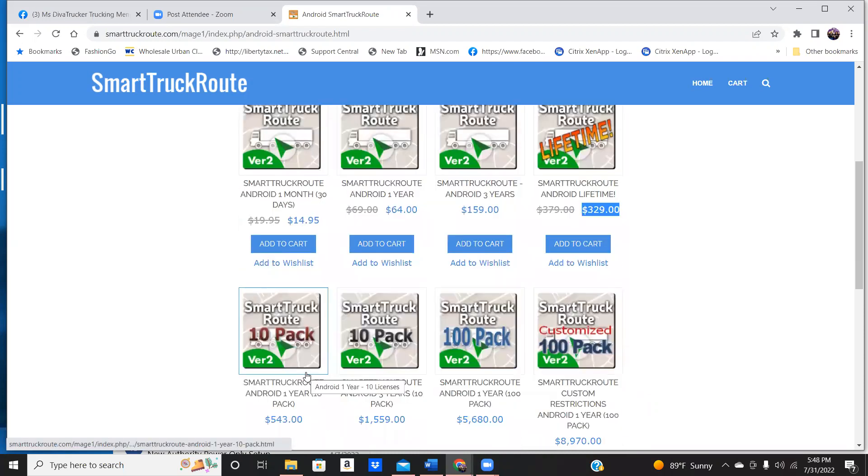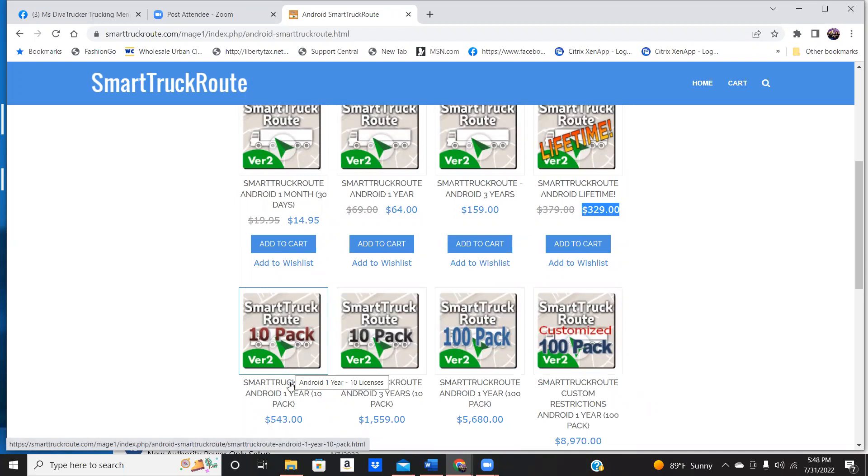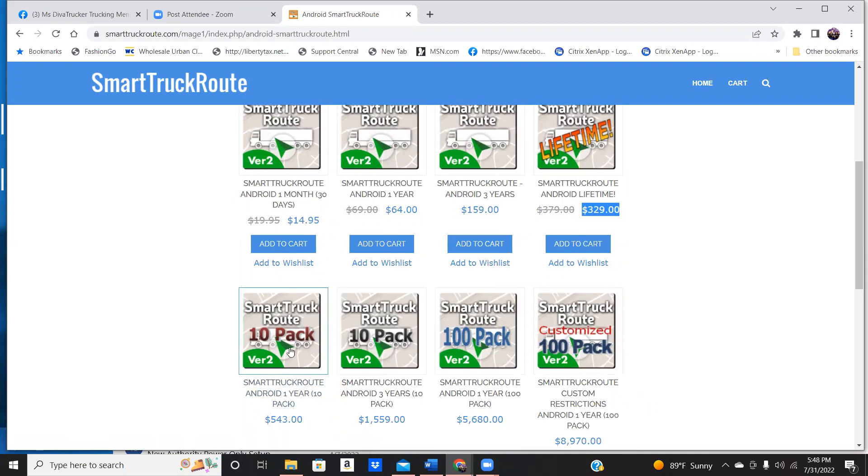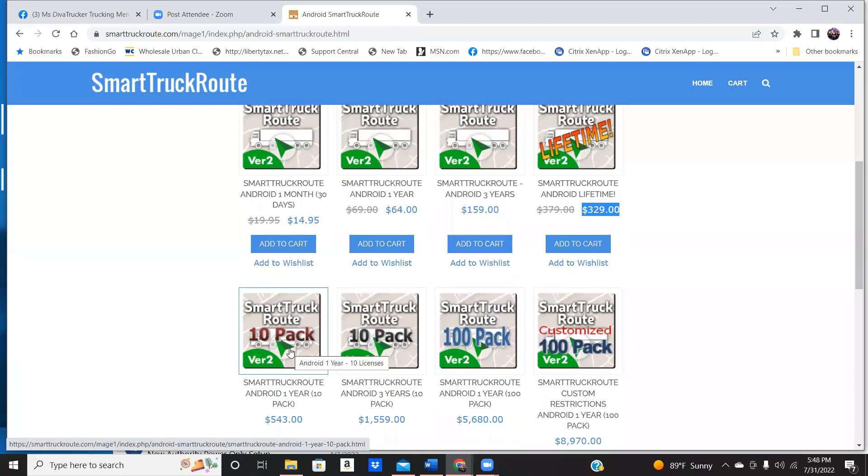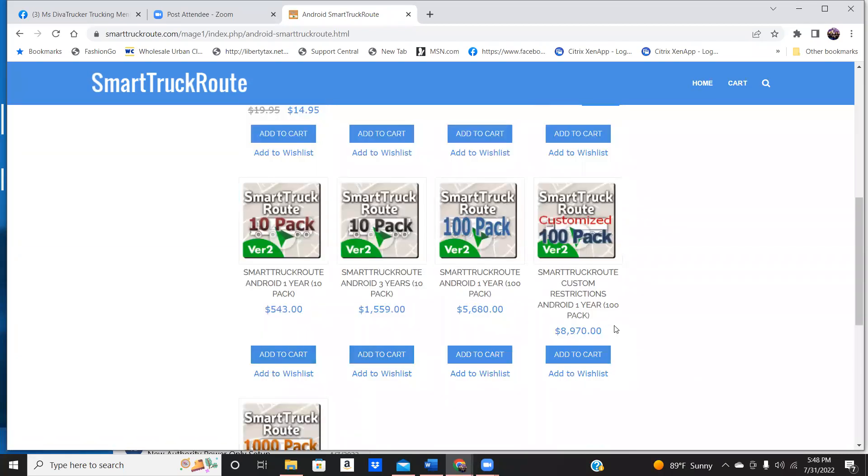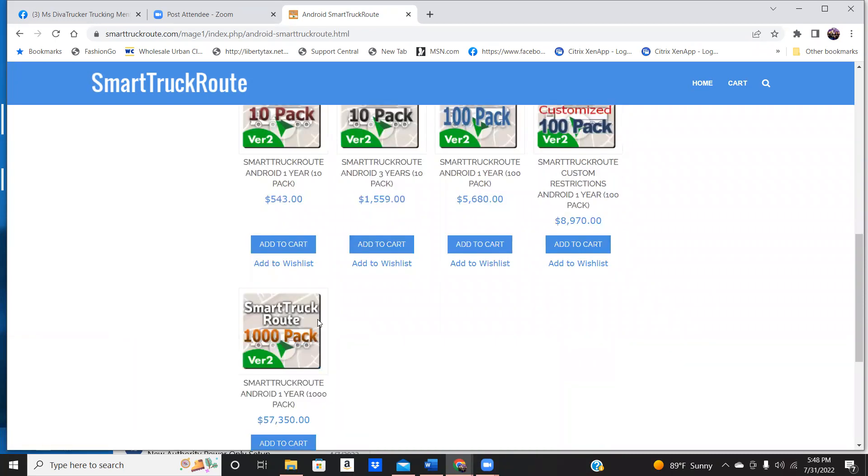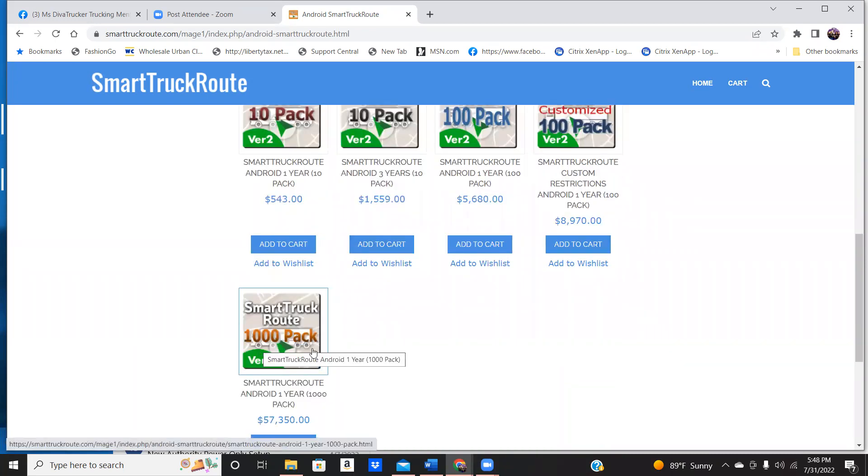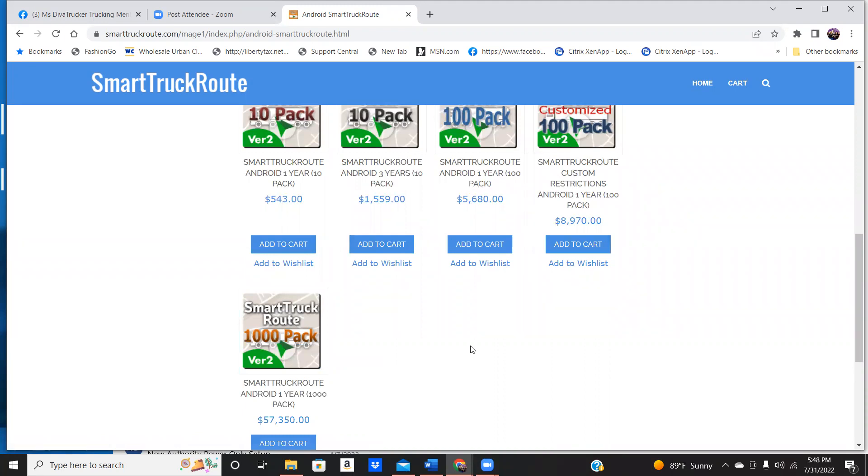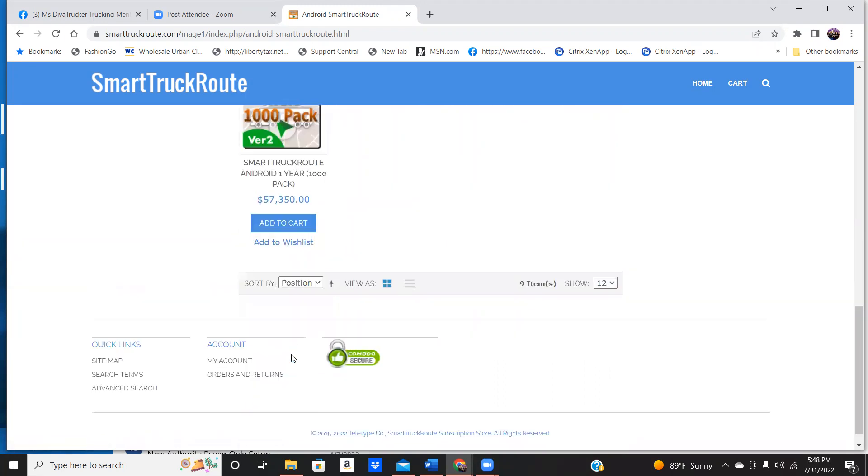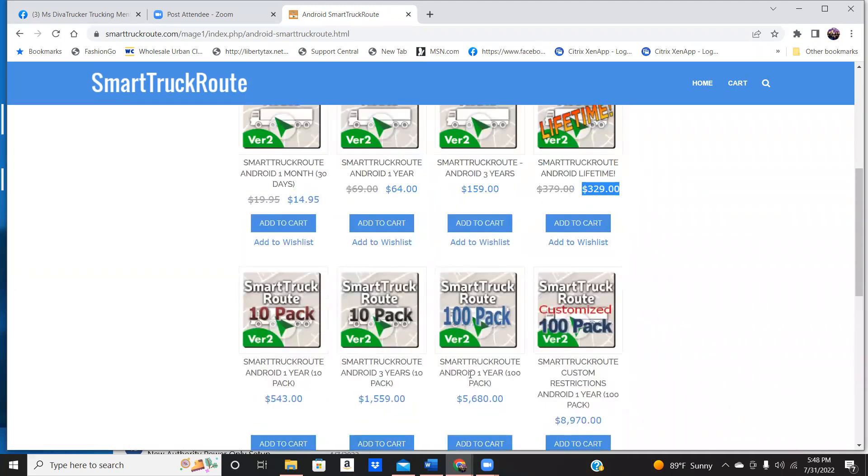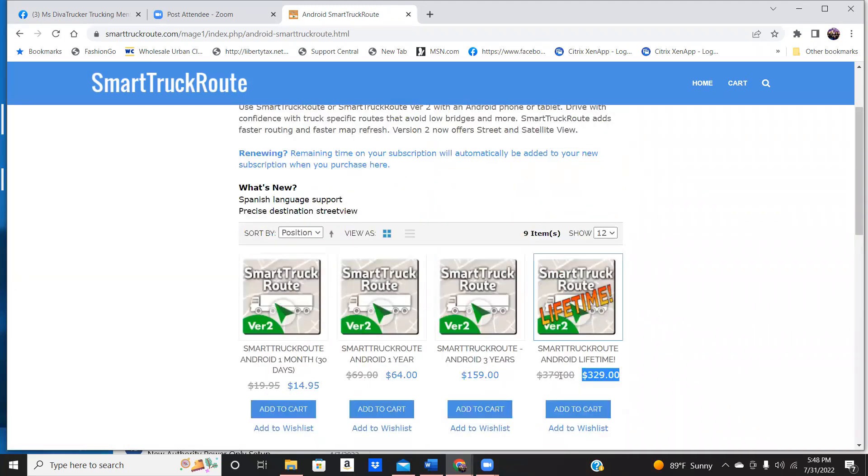You can also buy this for your fleet. Let's say you got 10 trucks. Or you can pay $543 for a year and you can supply all your drivers with Smart Truck Route. They have it for, you could pay for 1,000 drivers for a lifetime for a year.